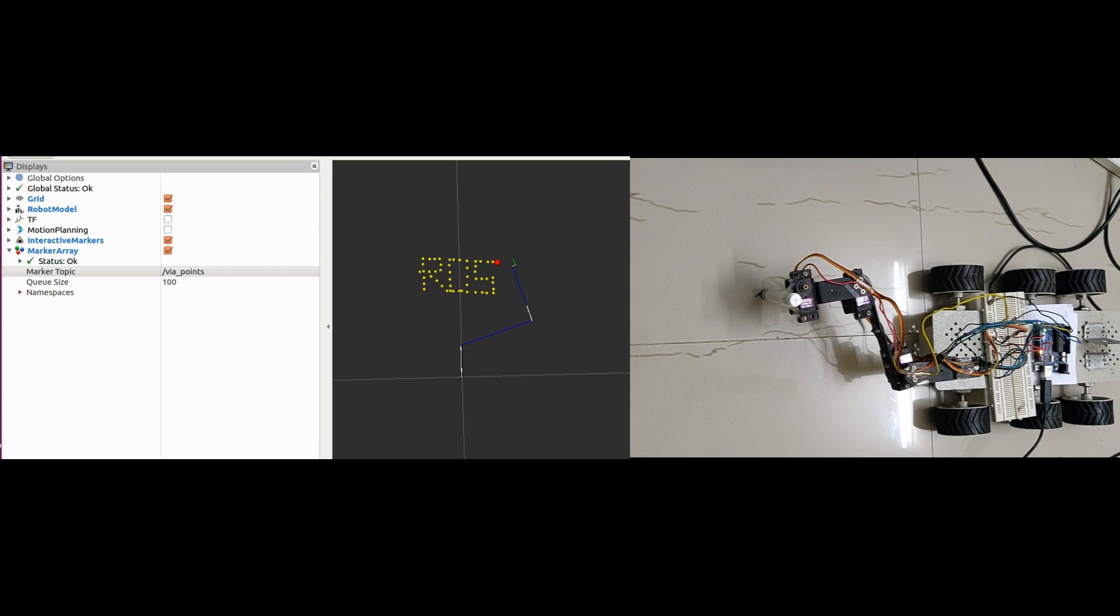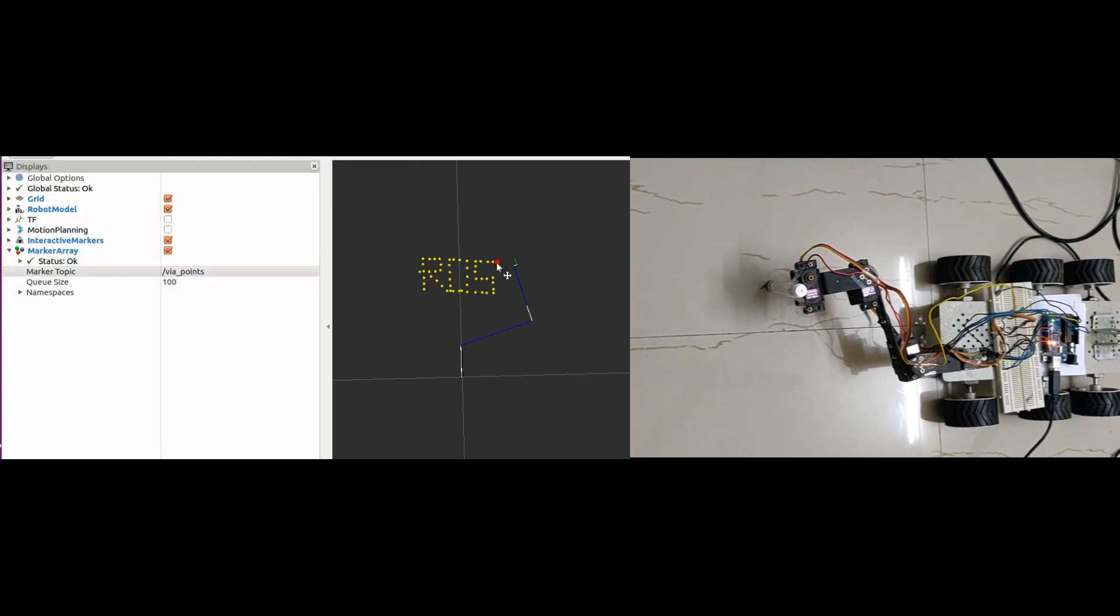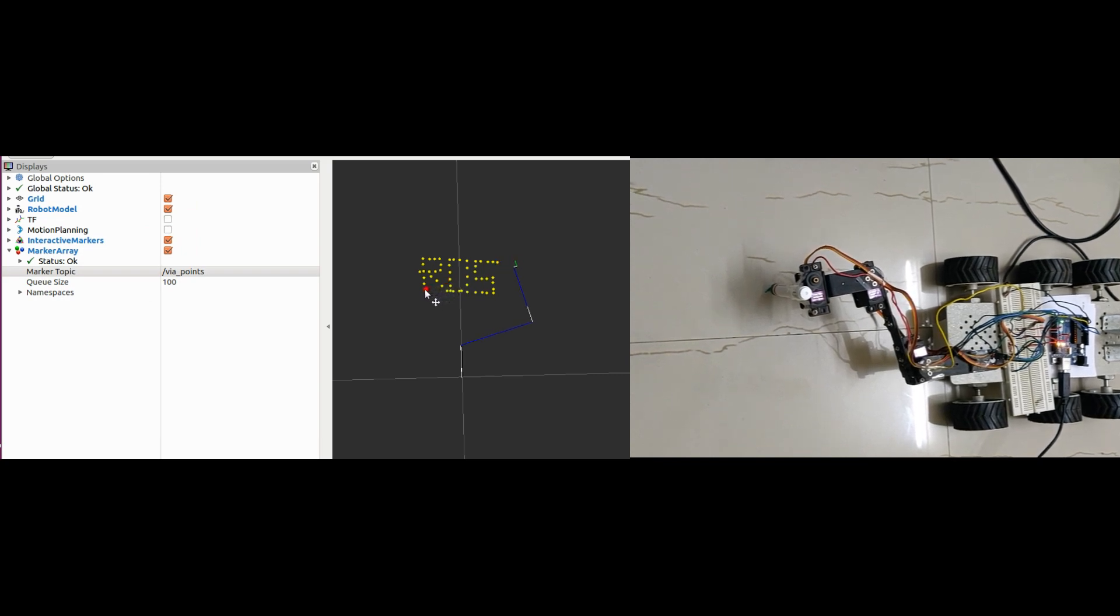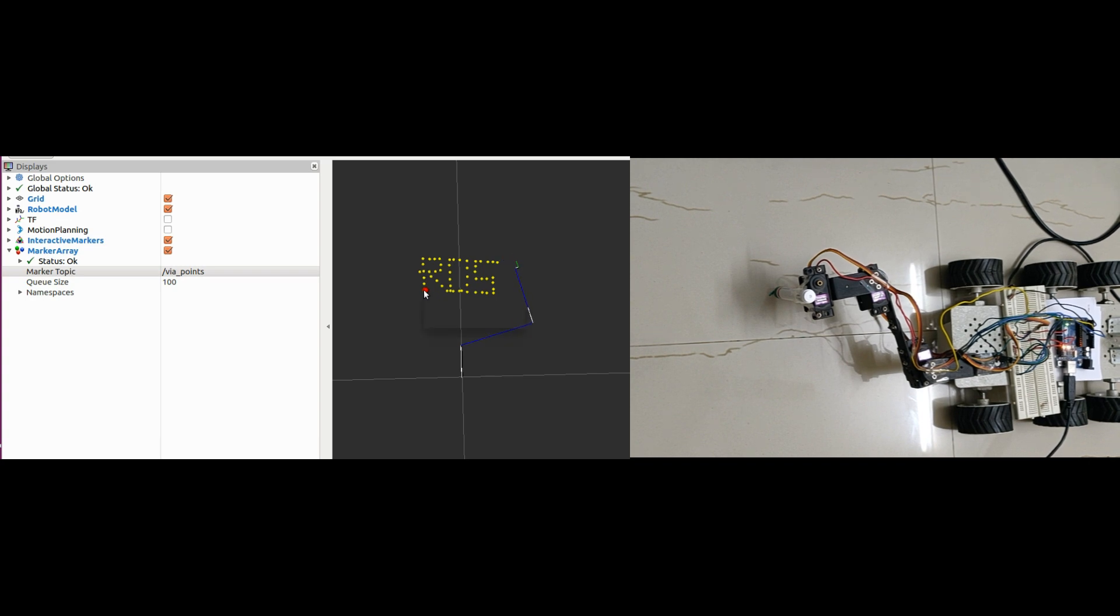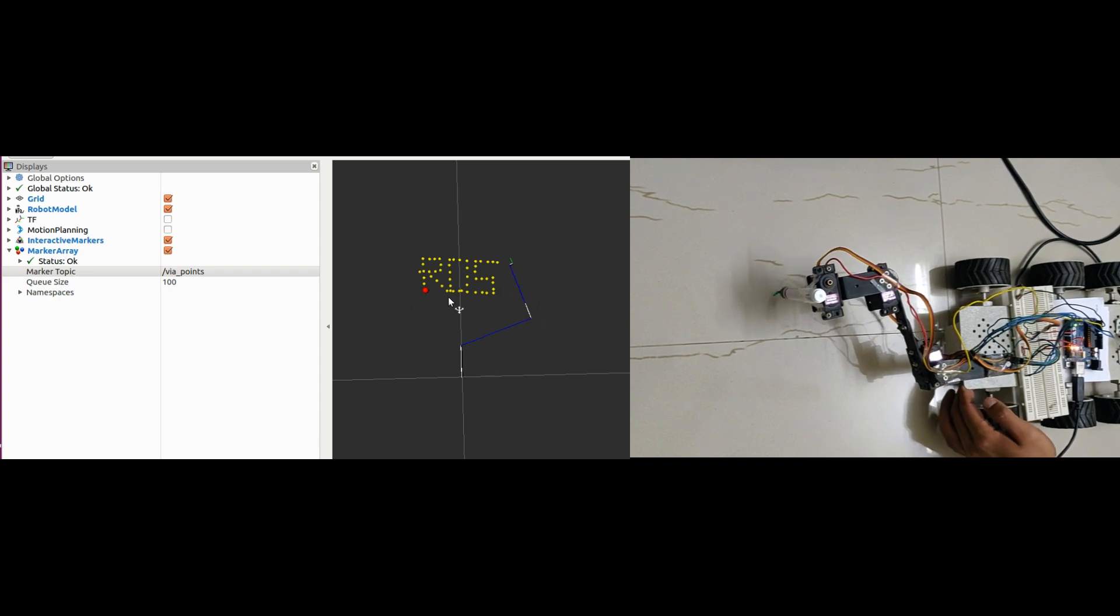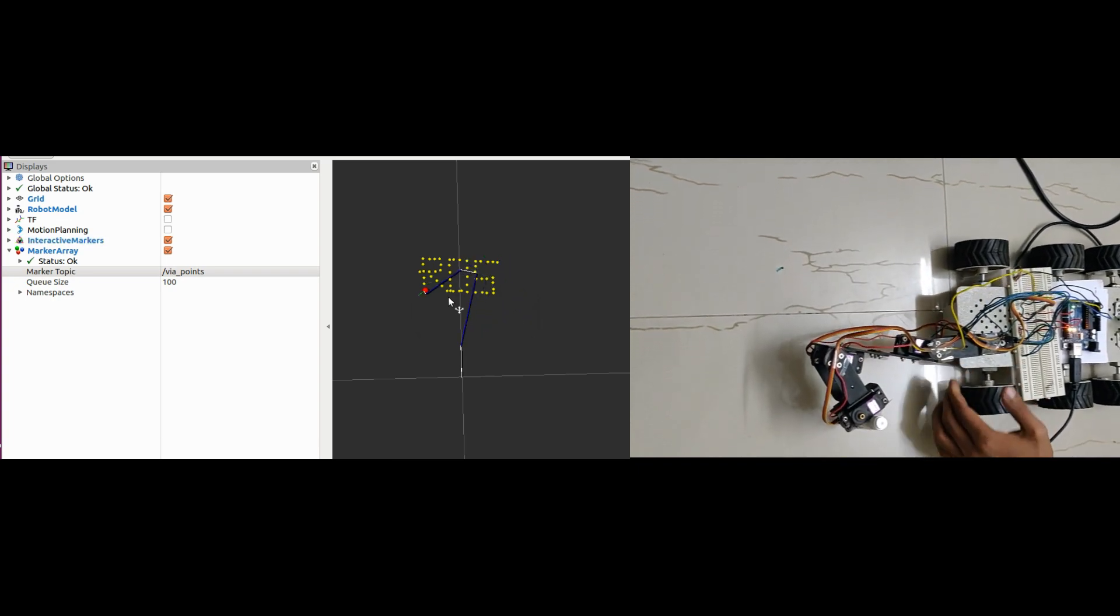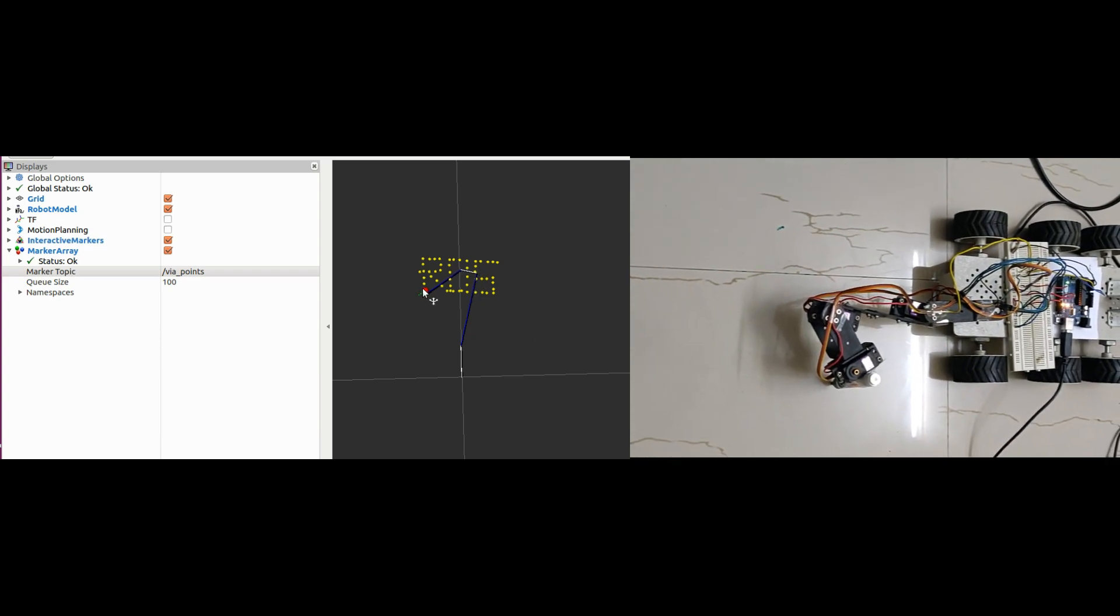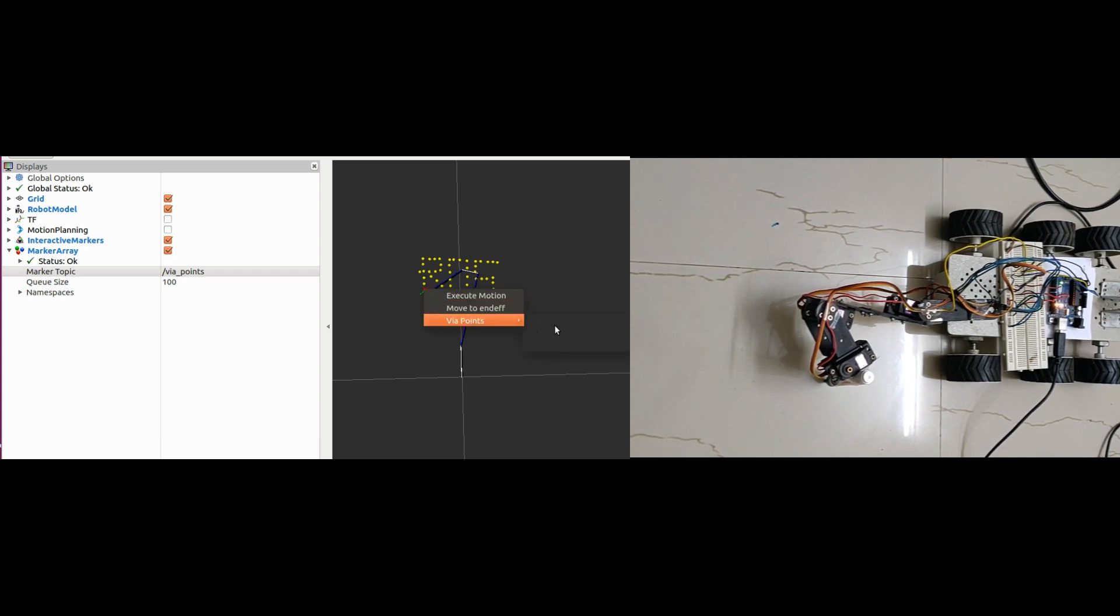I am adding waypoints. Now let's move the end effector to start position. I am done with adding waypoints. Now let's move the end effector to start position. Here it comes. Finally let's execute the trajectory.